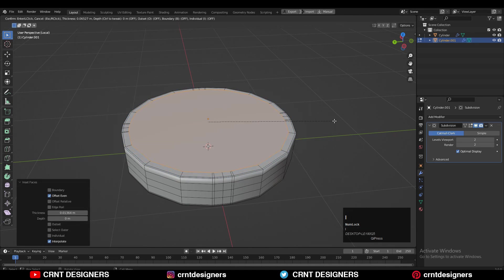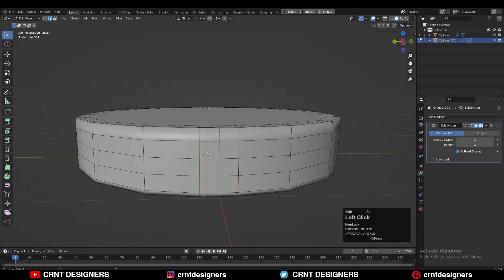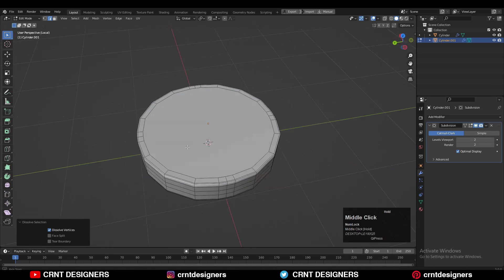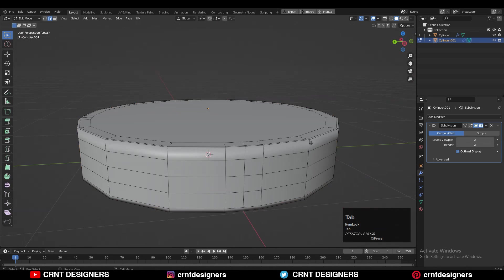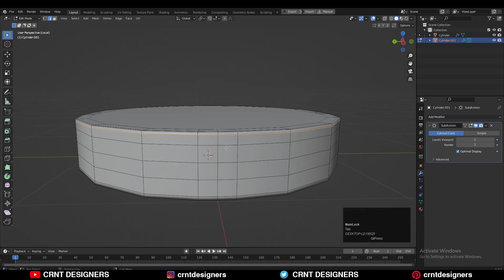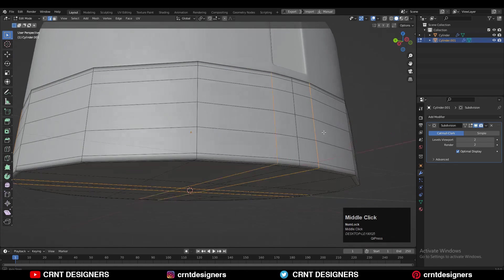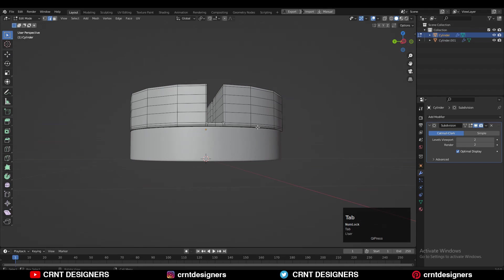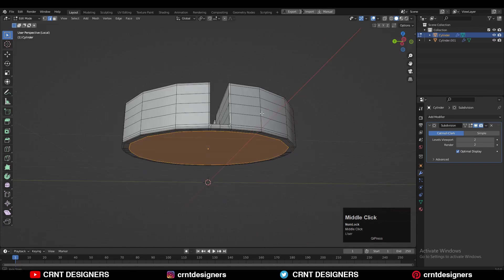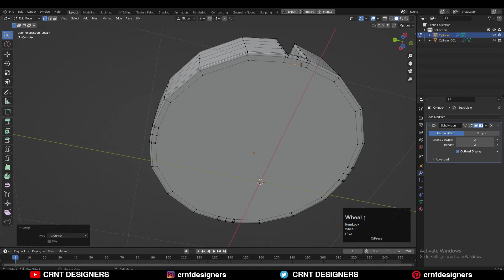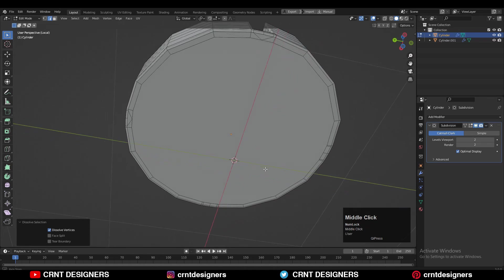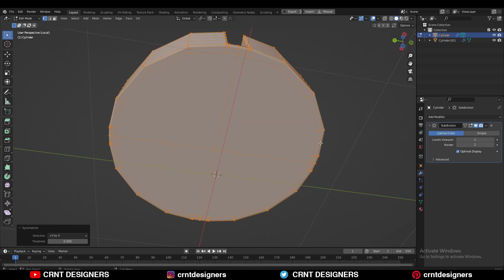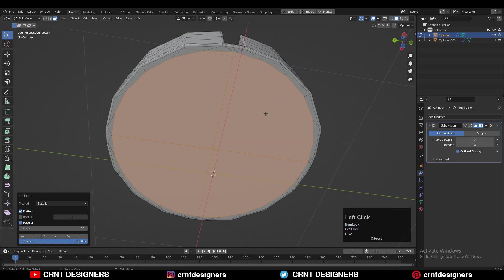Now you can dissolve a few edges there — don't dissolve all the edges or you will lose the form of the model. Just dissolve the edges which create those vertical harder edges. Make sure the diameter of both cylinders matches on their sides — keep that in mind. Then select these vertices, merge them at the center, dissolve the edges, take the symmetry along the X and Y axes. Then select that face and use the Loop Tools Circle option.